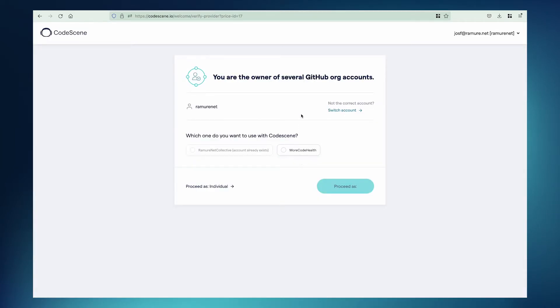And here, as you can see, Codescene has detected I'm a member of this organization. So I'm going to choose that and then continue with this org.